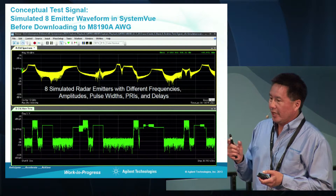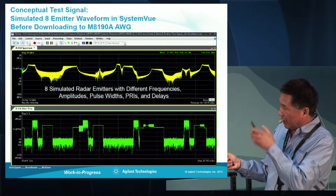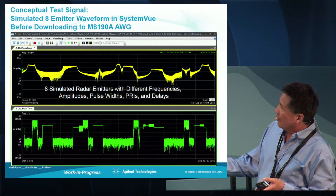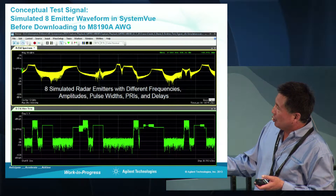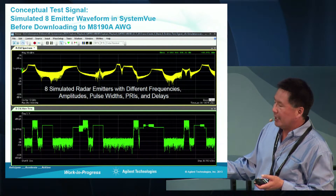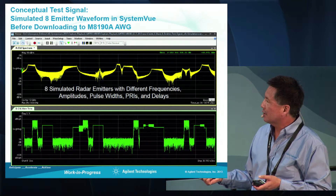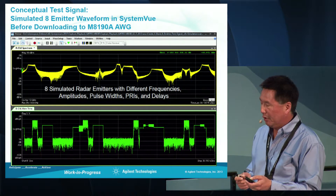This shows a different display in simulation before we actually downloaded the waveforms. Here we're showing the main time display — as well as the spectrums — and you can see that the radar signals being created and captured have different pulse widths, different PRIs, and different delays. This is a time domain representation.